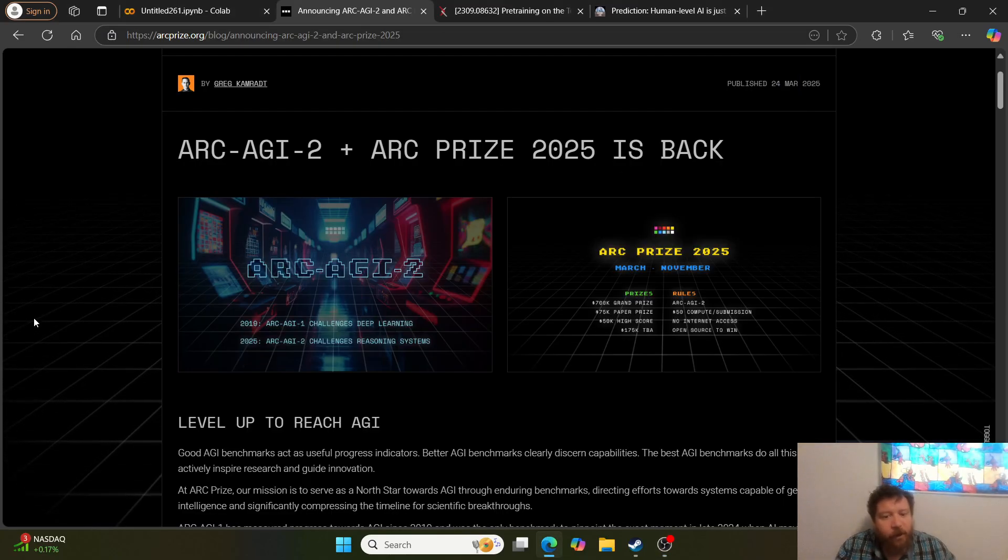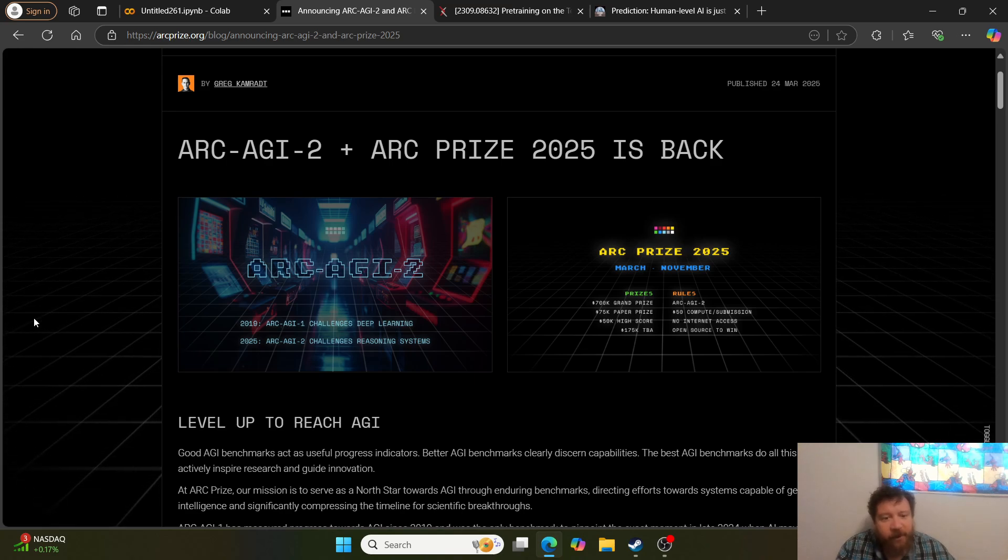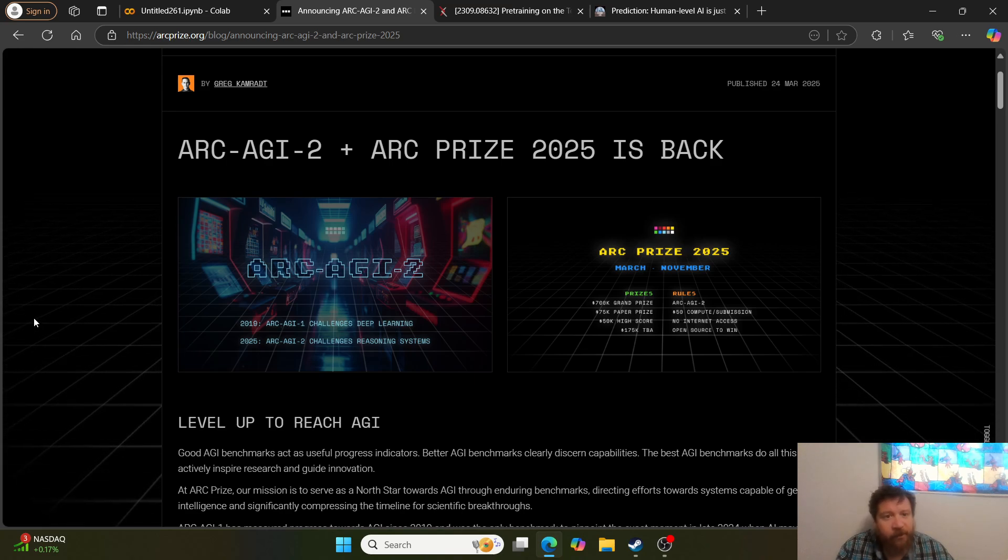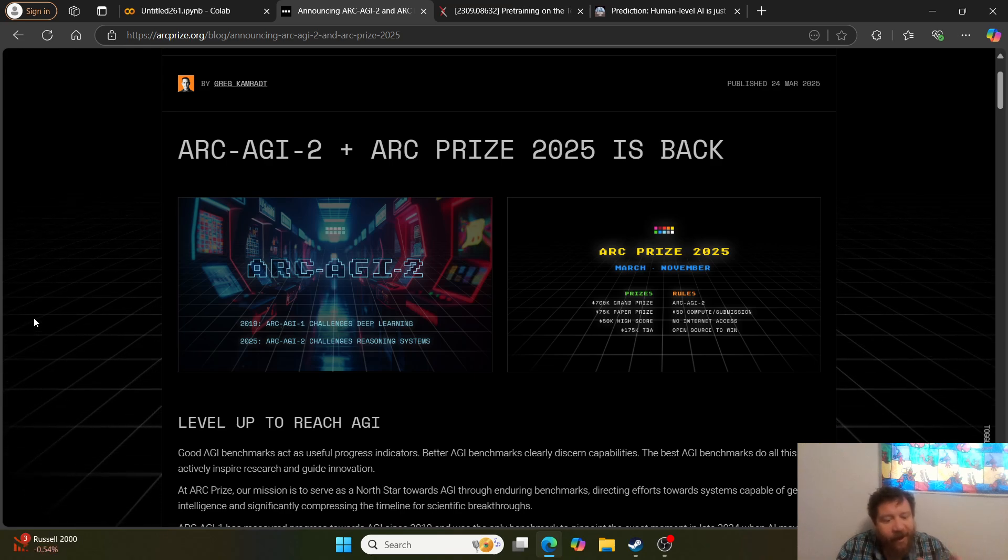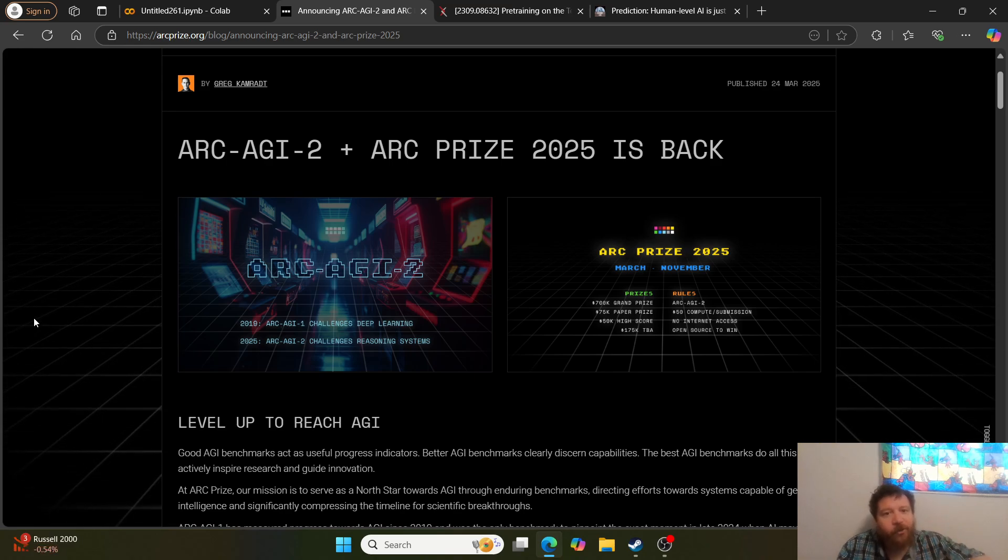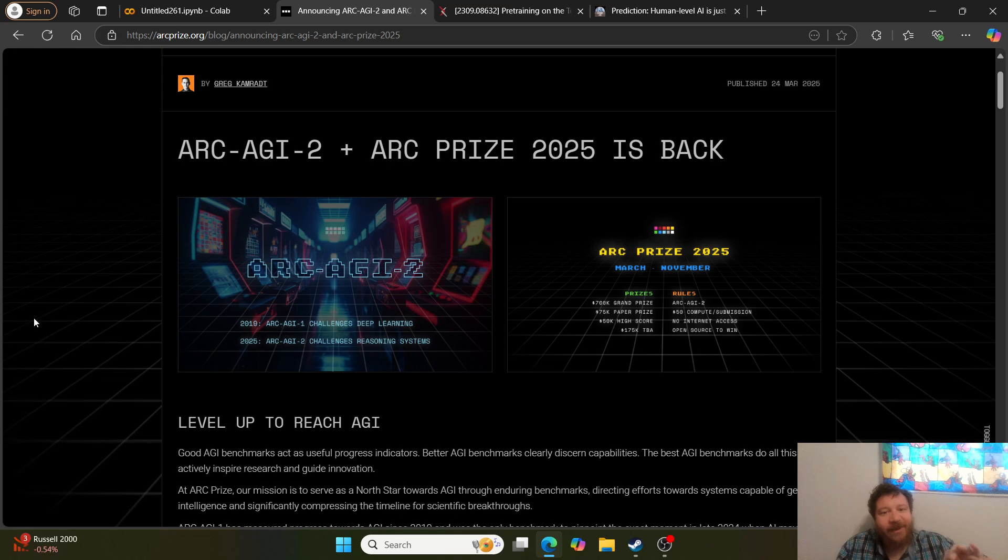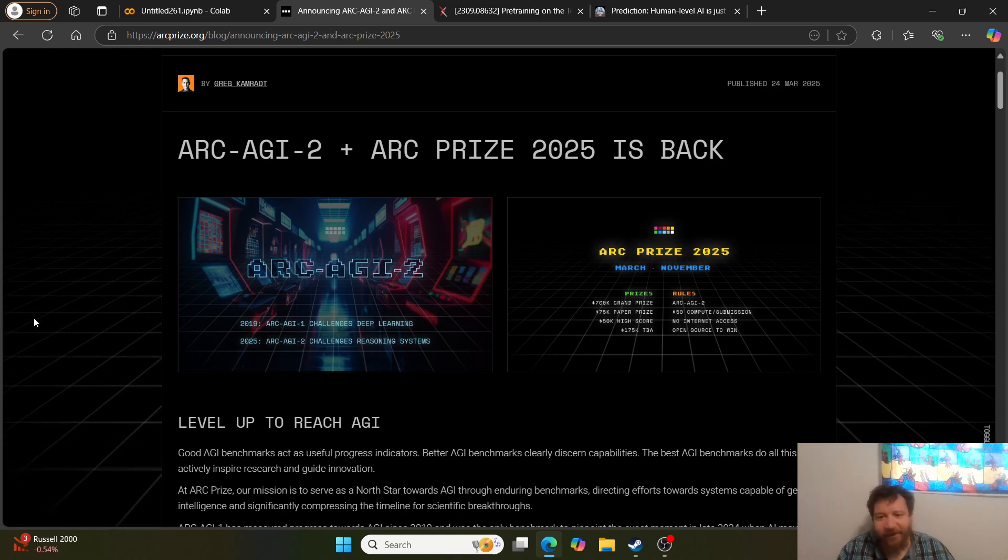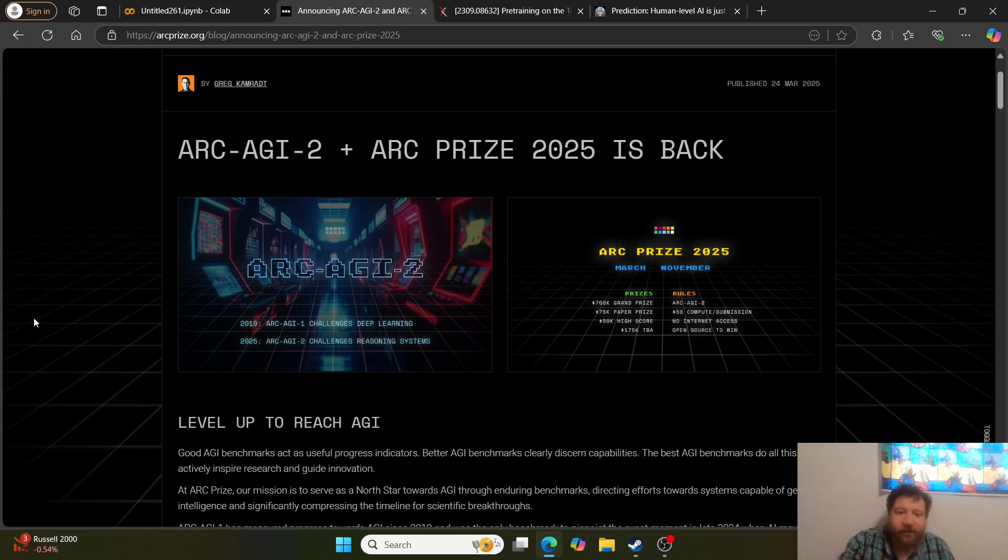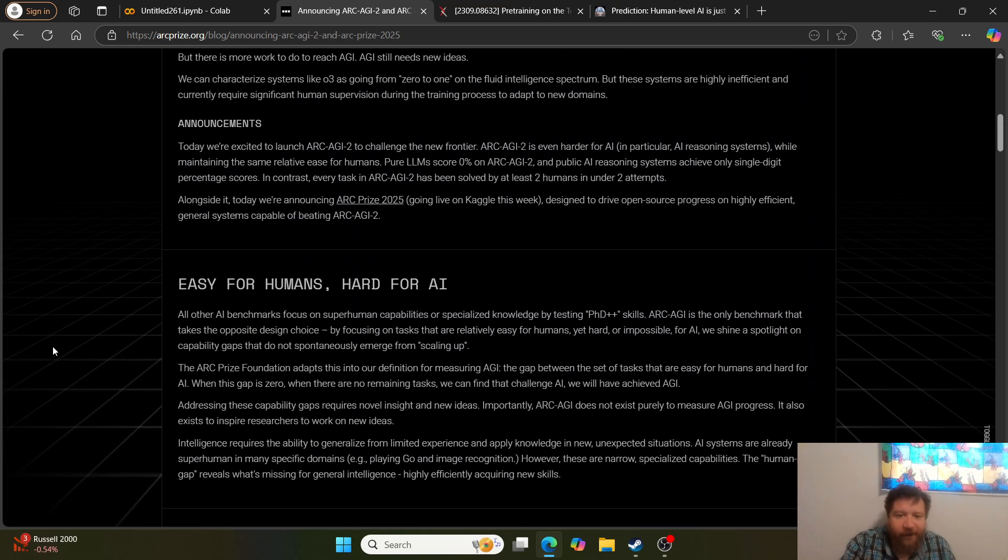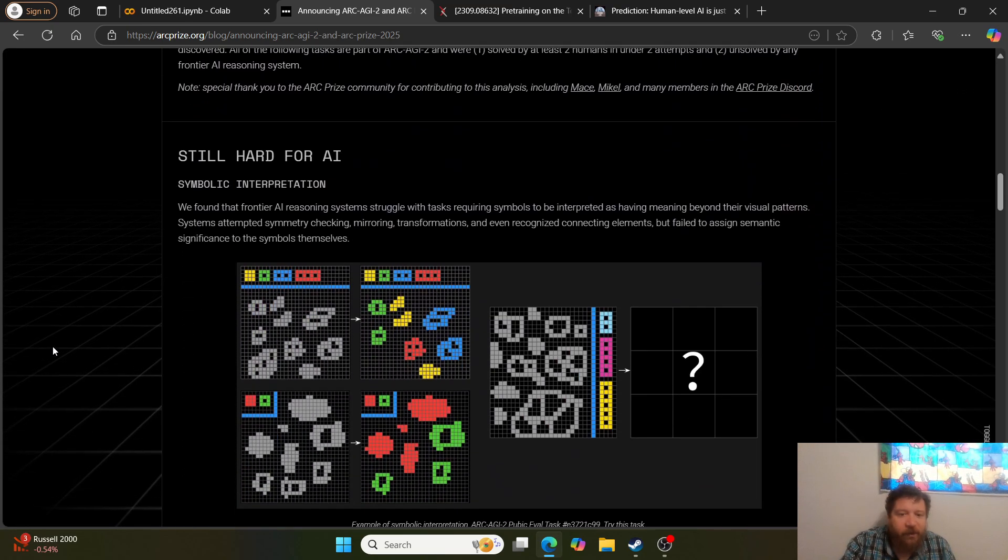Everybody, there was a new benchmark test that has been released and I've started paying attention to these benchmark tests as they're released. As they're released, the models do awful on every single one of these tests that get released. Then what I'll see, if the pattern holds, is that within two to three months, OpenAI's next model is going to score off the charts on this test compared to every other model.